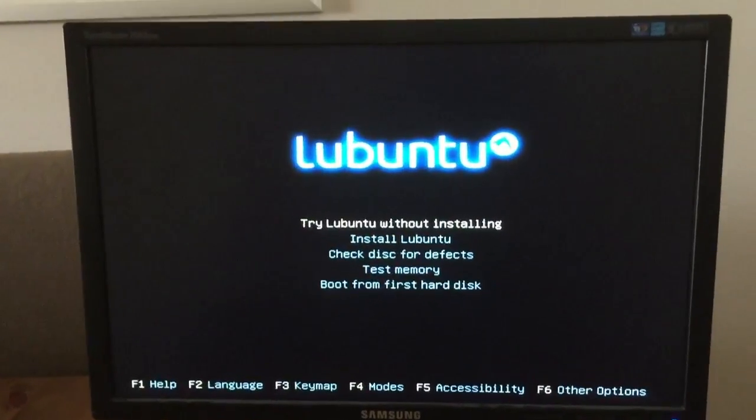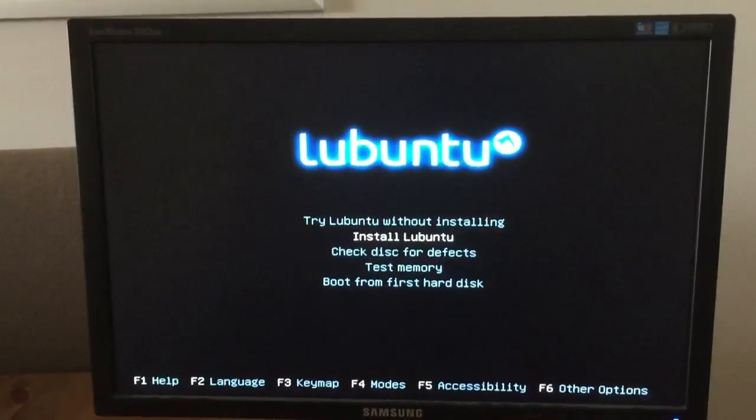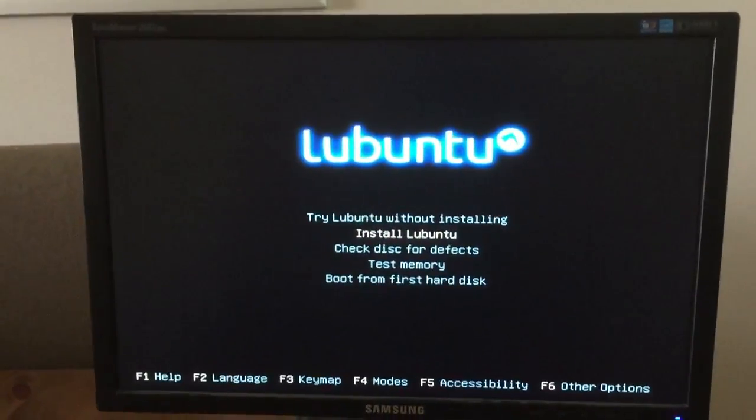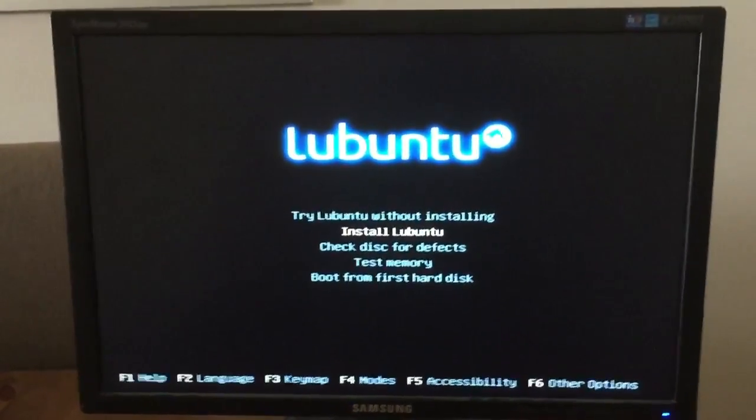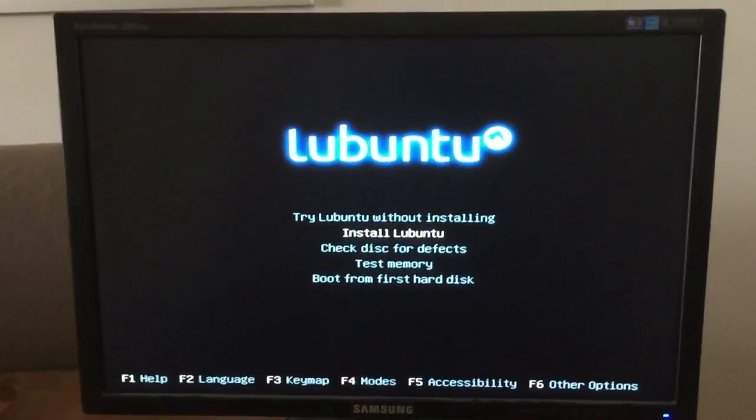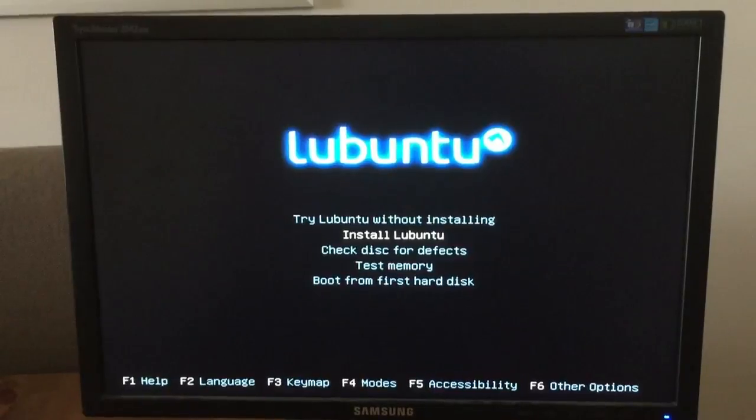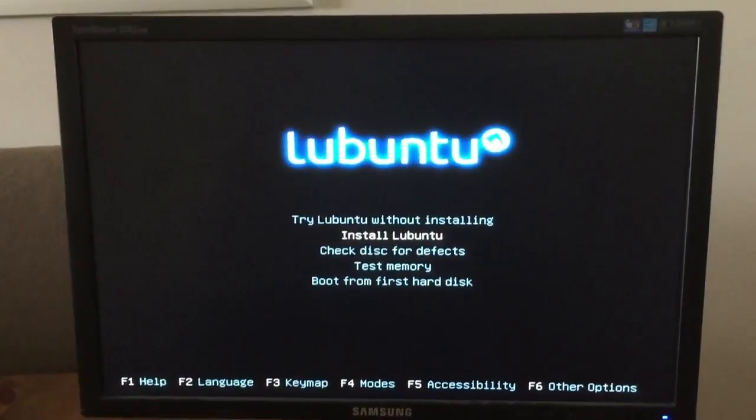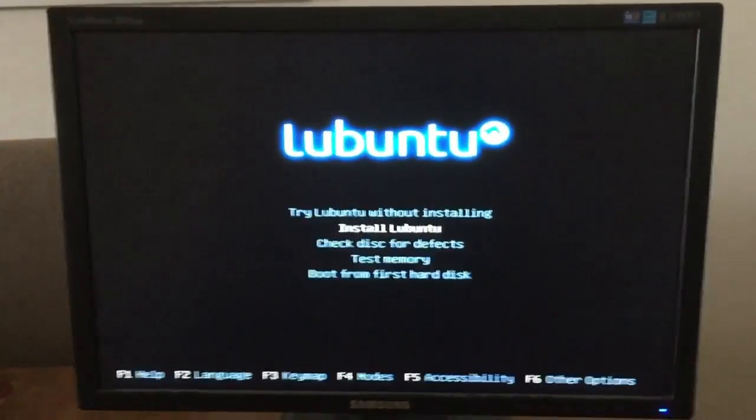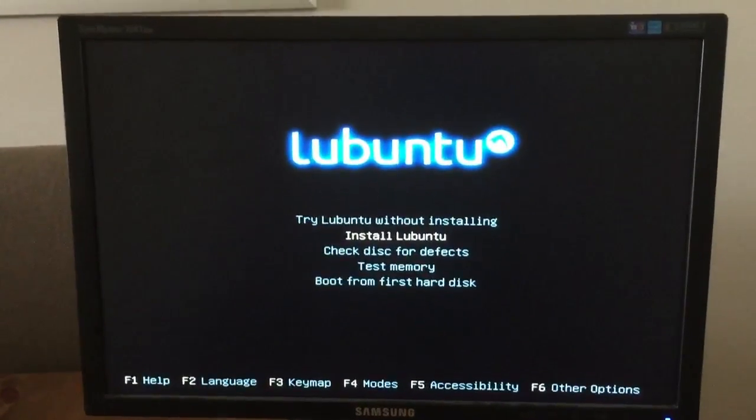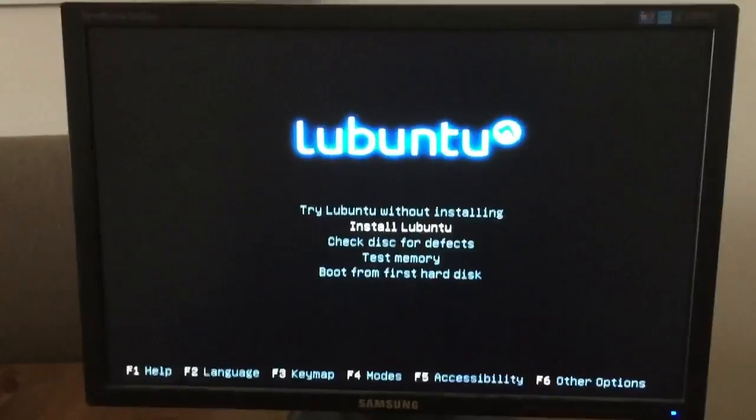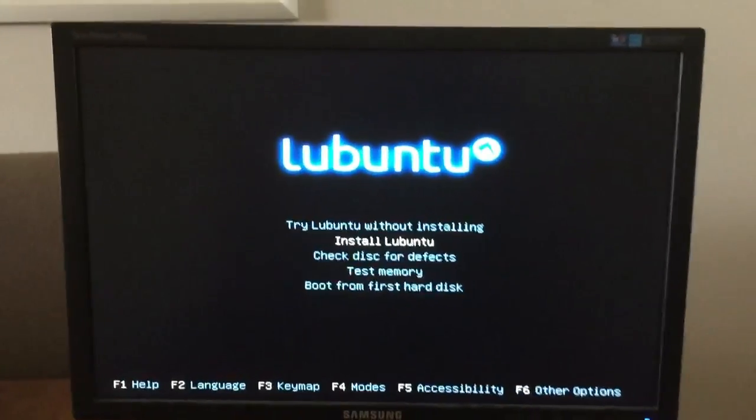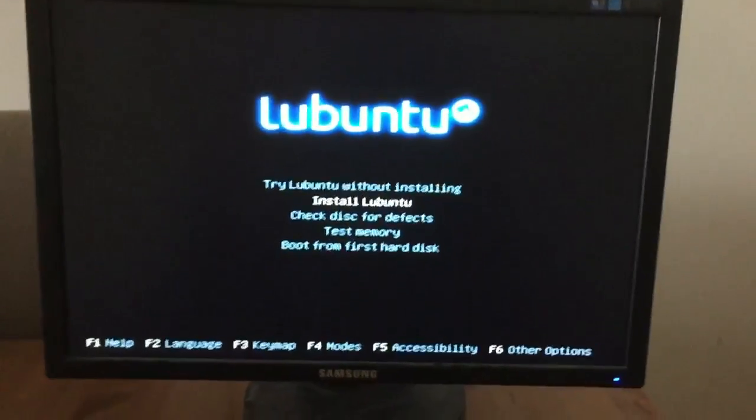So I'm going to skip try Ubuntu without installing. I'm just going to install it. I just want to run it. So let's get it going.